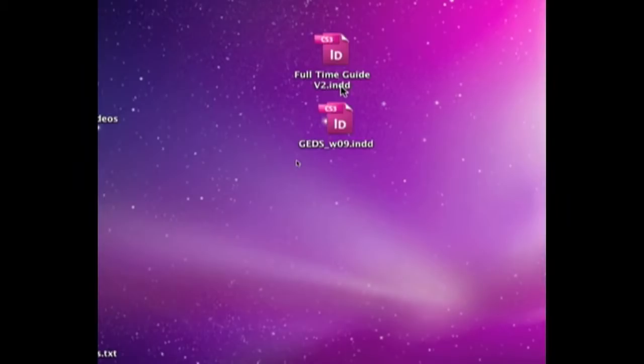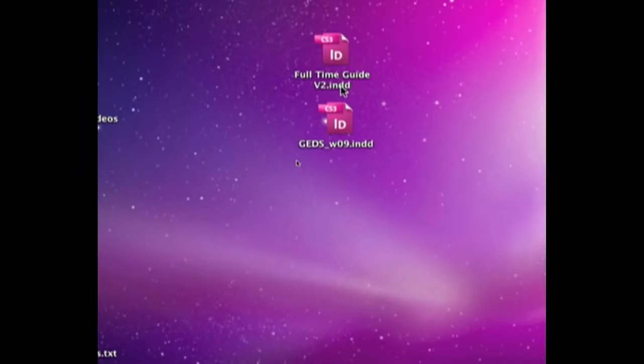There's one thing I always like to recommend to people about these bad files, because a lot of times the corruption doesn't happen all at one time with a crash or something. It might happen over time - a corrupted font, a corrupted image, or something inside that file that just isn't jiving right with InDesign CS3, CS4, even CS2.